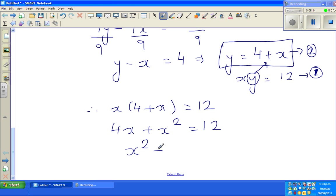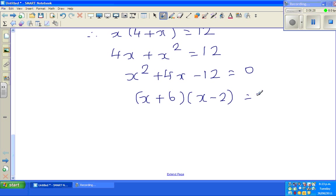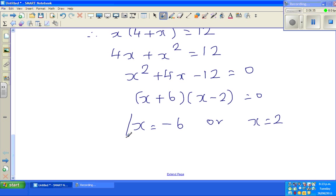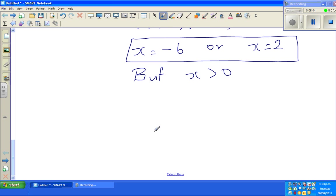So x² + 4x − 12 = 0. This is a quadratic equation and it factors as (x + 6)(x − 2) = 0, giving x = −6 or x = 2. Since x is a digit, it must be greater than 0, so x = 2.